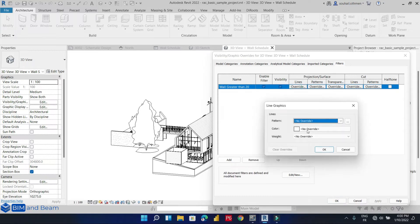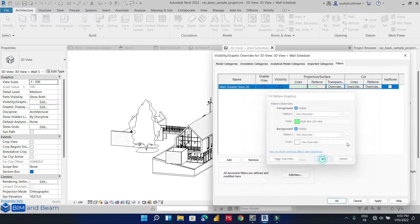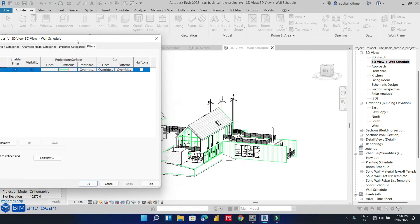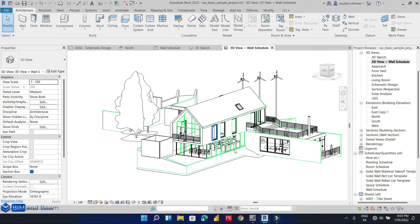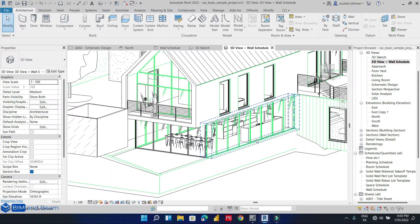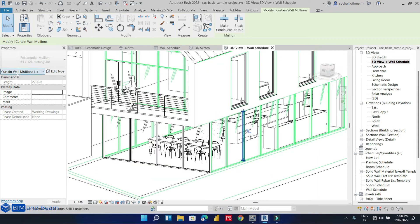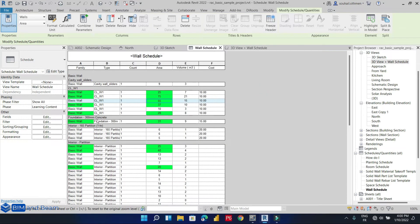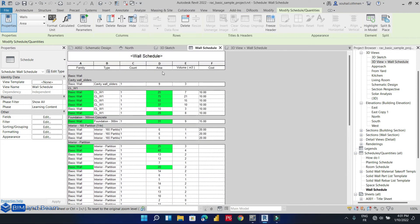For projection and surface we are going to select a color — let's say green — and we are going to apply this filter condition. The view will now show highlighted in color the walls that have an area greater than 20 square meters.